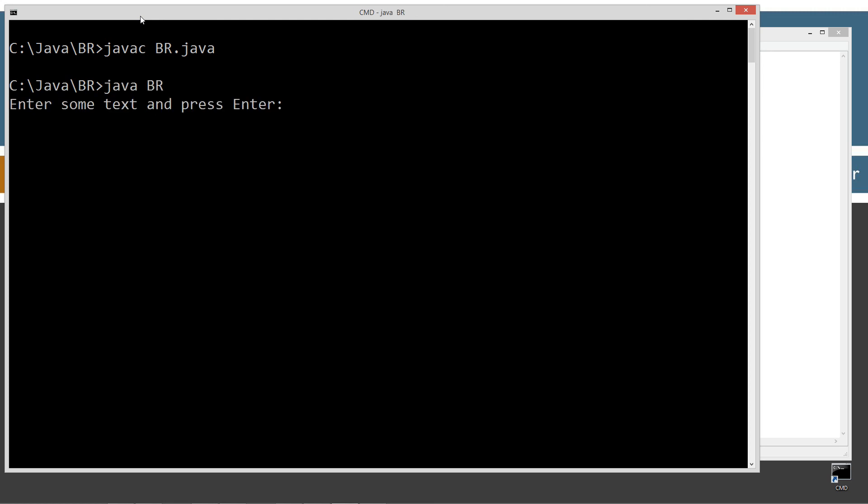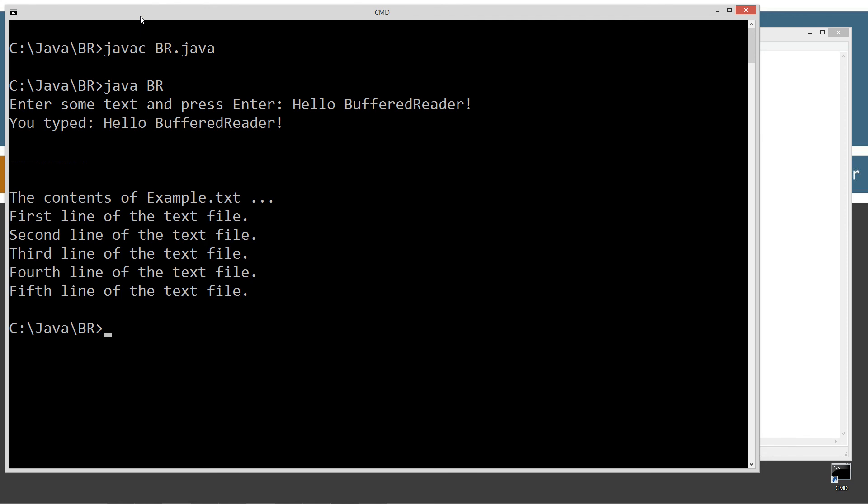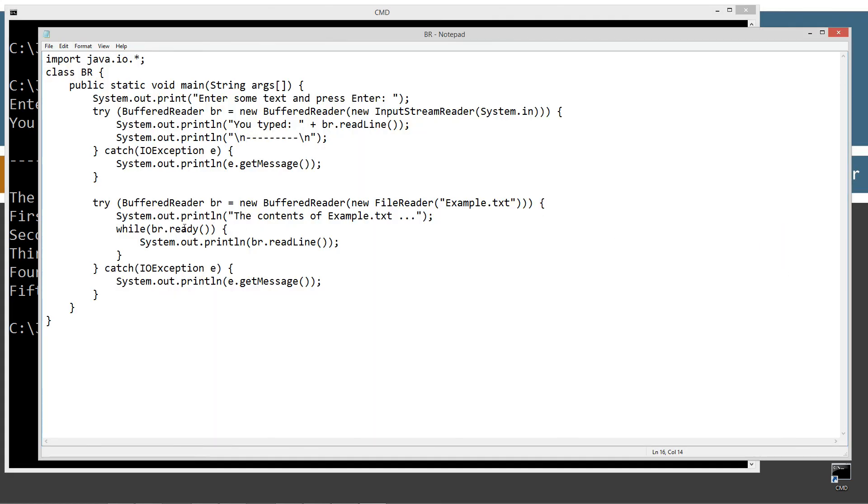Alright let's just do hello buffer reader, alright and press enter. So there we go the contents of example.txt. So you can see we just basically looped through there while it was, while ready was returning true and displayed the entire lines there okay.